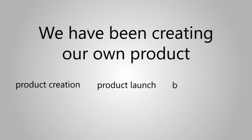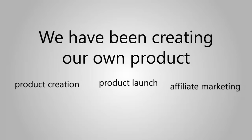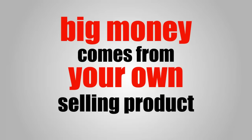We have been creating our own products, product creations, product launches, and affiliate marketing for years. Everybody knows that the big money comes from selling your own product, but in fact, product creation sucks.